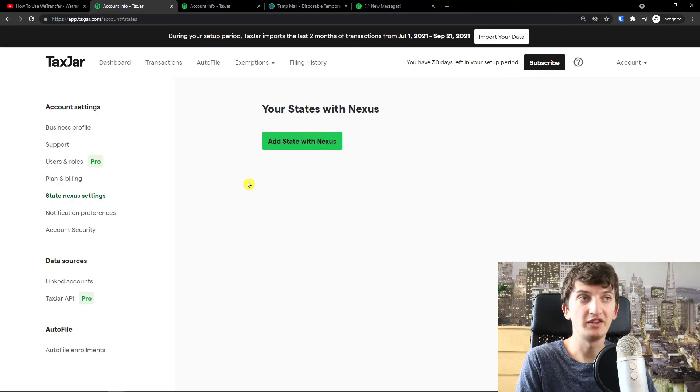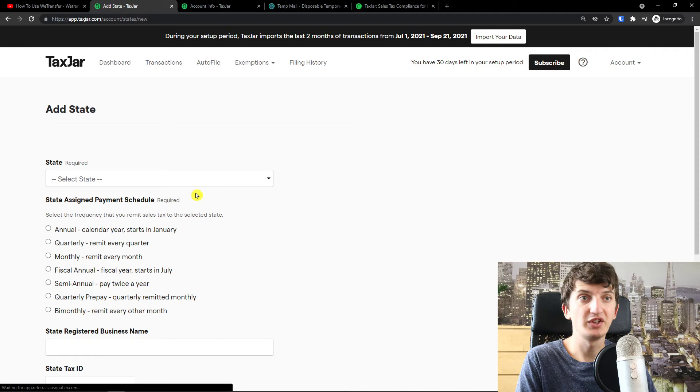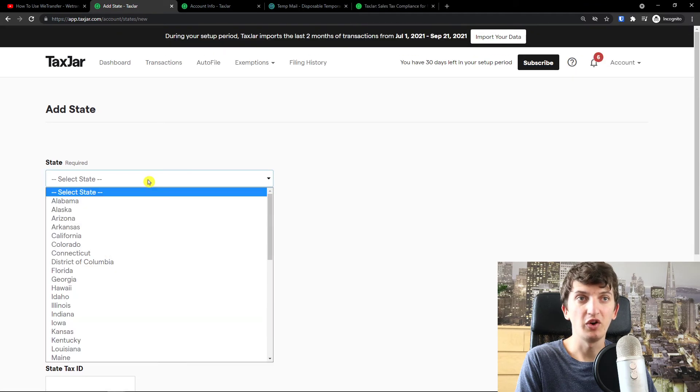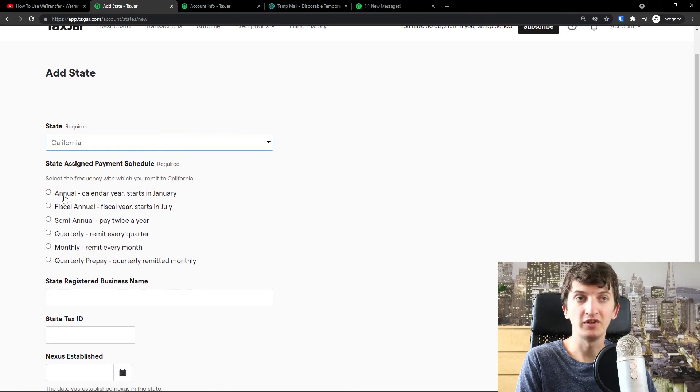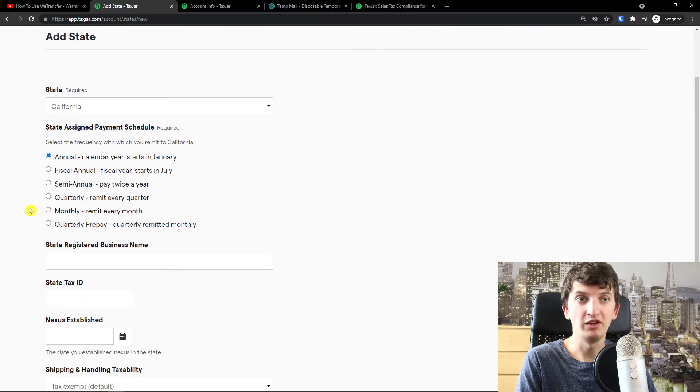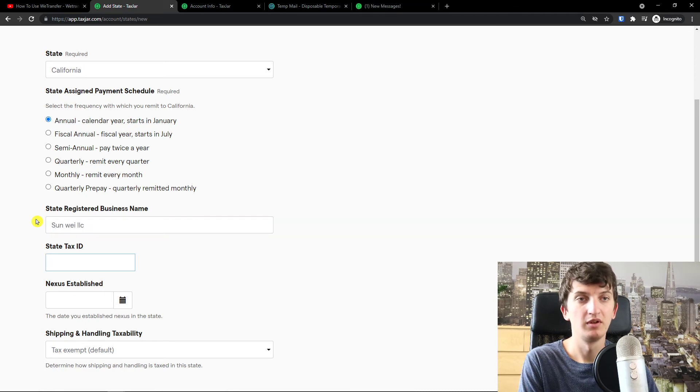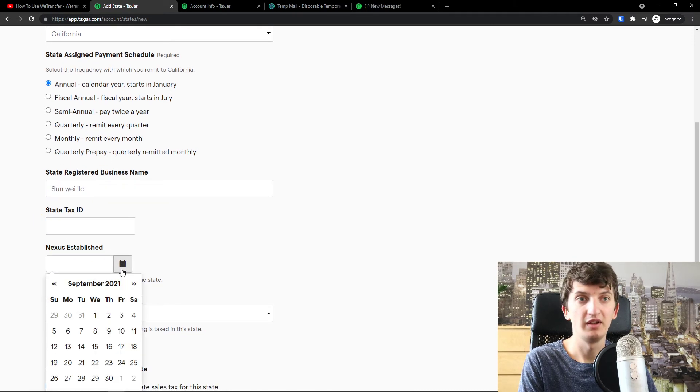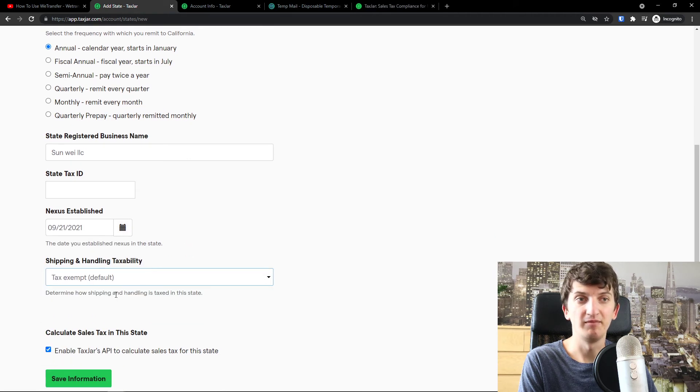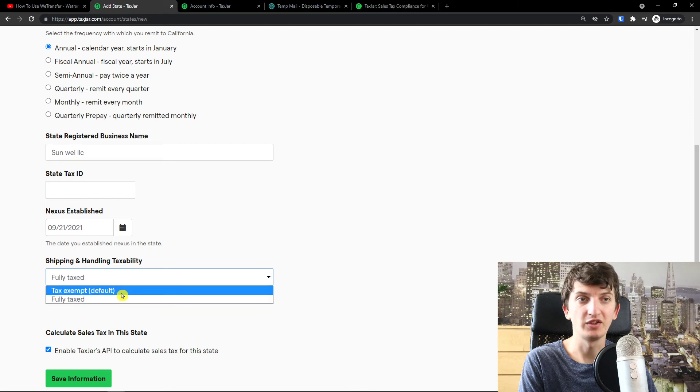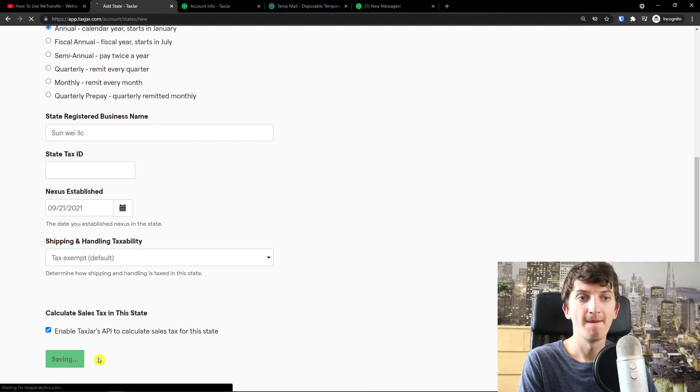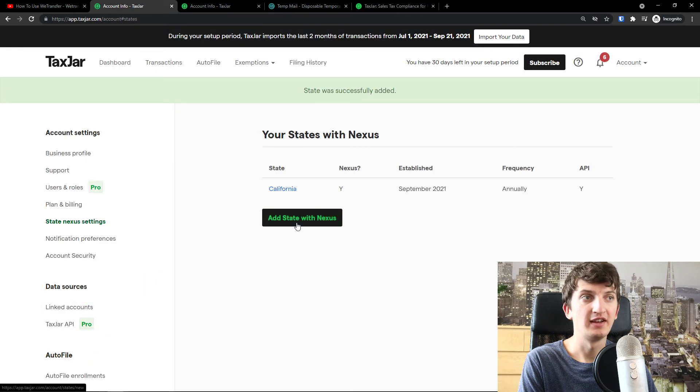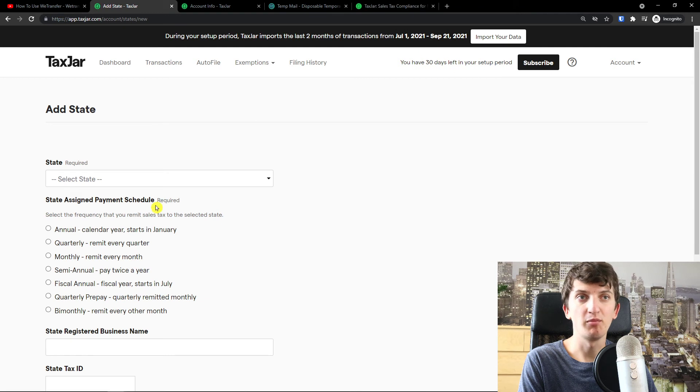You can simply add a state with nexus. And you would select a state here. So when you come here, you're going to, let's say, California. And the state assigned payment schedule. If it's going to be annual, fiscal, quarterly, monthly. Let's say I'm going to choose annual. State registered business name. State tax ID. Nexus established. Today. Shipping handling taxability. Fully taxed or text stamp default. Save information. And voila. Here you would add states with nexus completely easily. And this is pretty much it, how you do it.